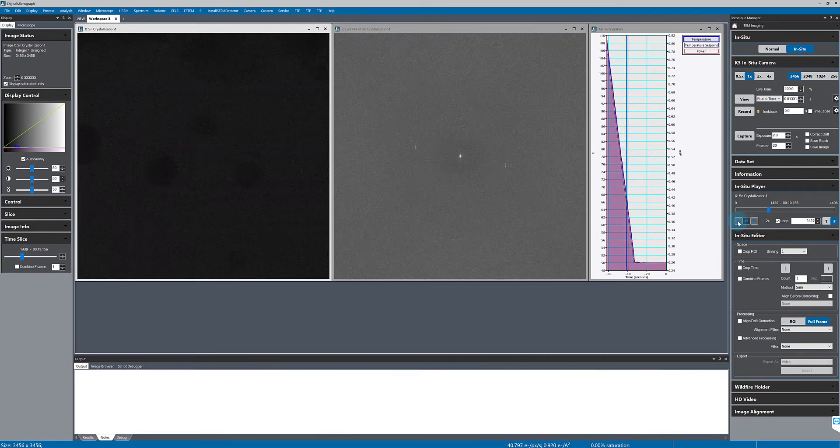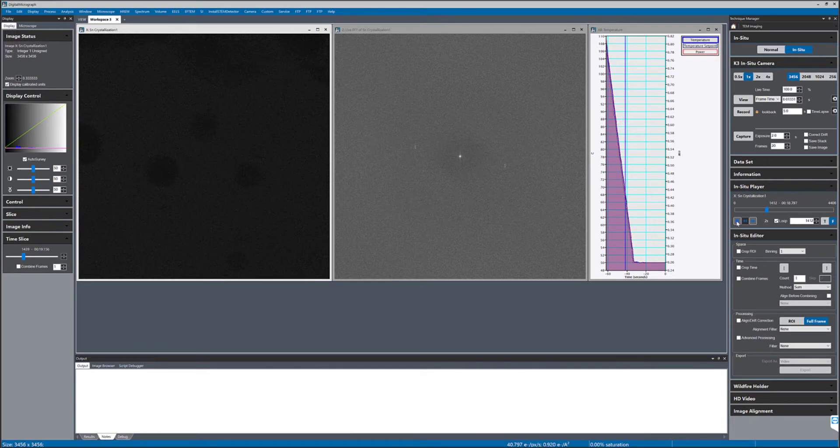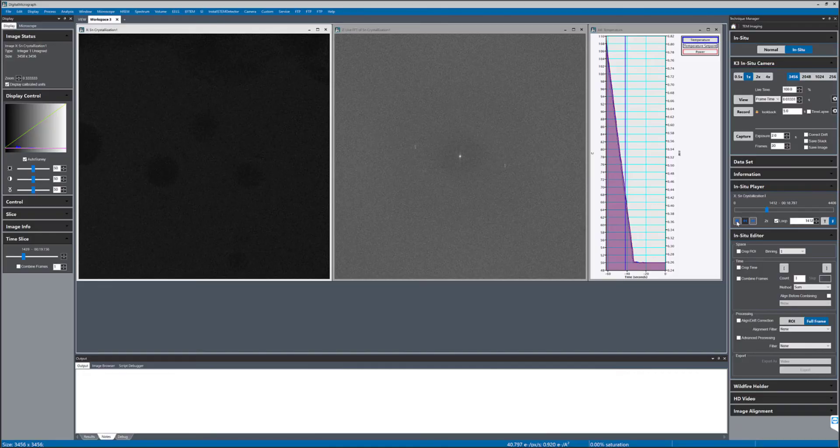And right there, I can see a distinct onset of that spot in the FFT when the tin crystallizes.